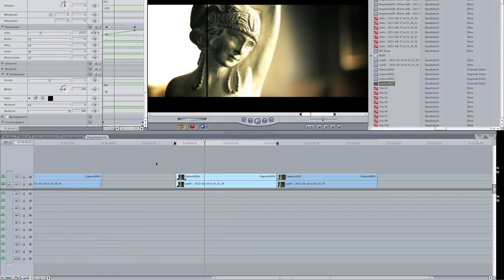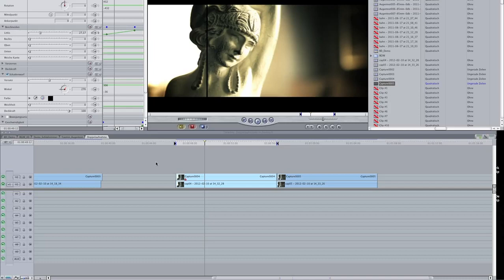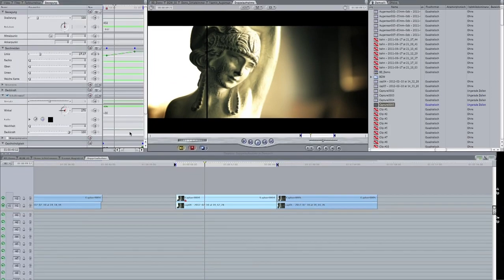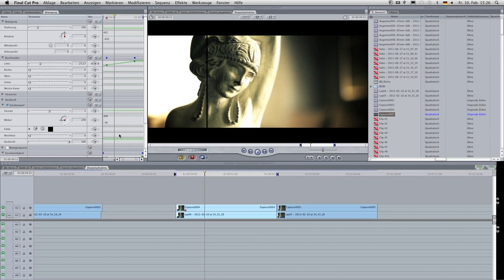This is an English tutorial, but my English is not so good. I have many times a big problem with out of memory or not enough memory in Final Cut 7.